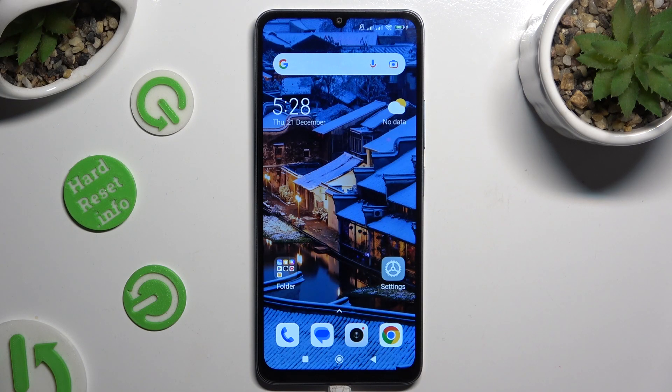In front of me is Xiaomi Redmi 13R, and today I would like to show you how you can manage app permissions.